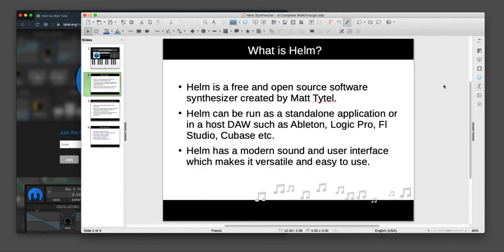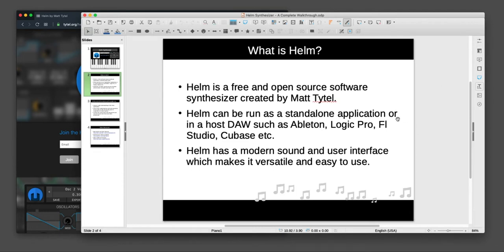If you don't know what Helm is, it's basically a free and open-source synthesizer. It runs standalone and also runs in basically any DAW that can host plugins. It's also available for all of the major operating systems: Linux, Mac, Windows.